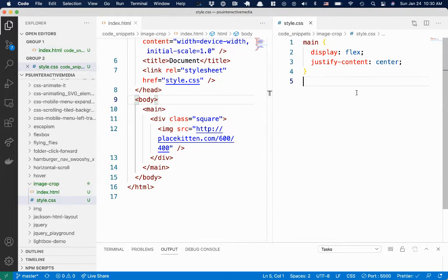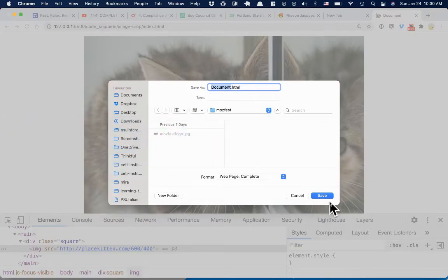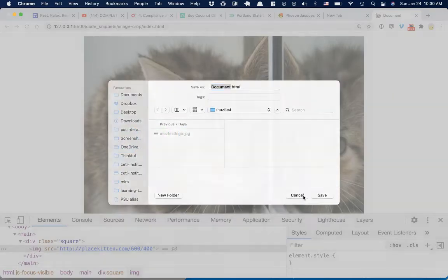So the div is going to be the cropping tool in this case. Over here, I just gave main a class of display flex so I could center the content on the page. So we've got our kitten in the middle of the page.